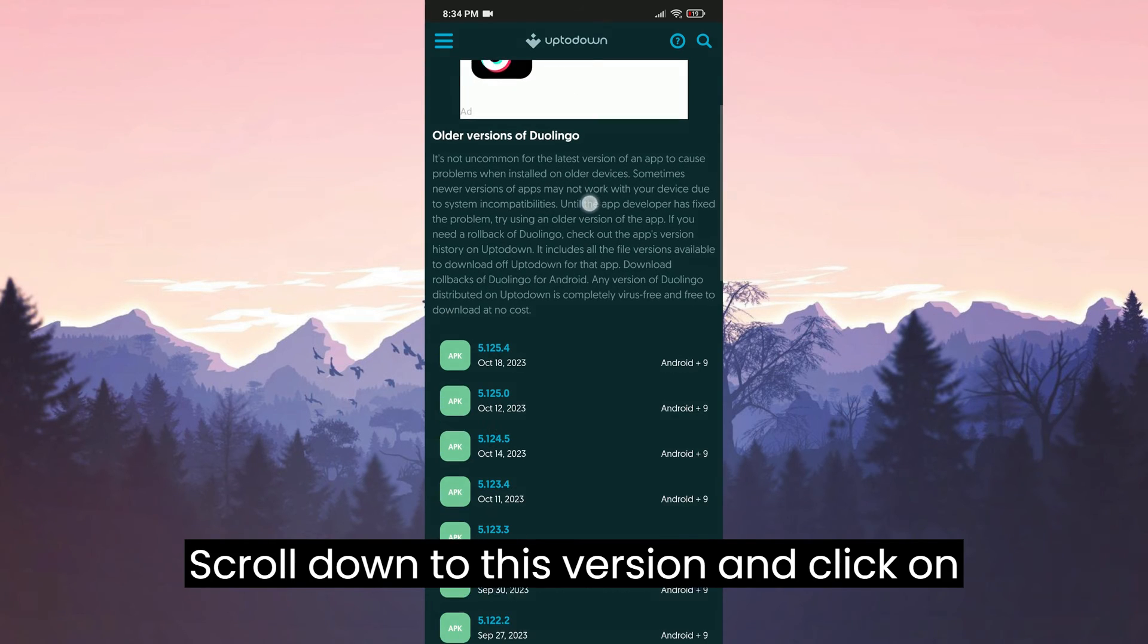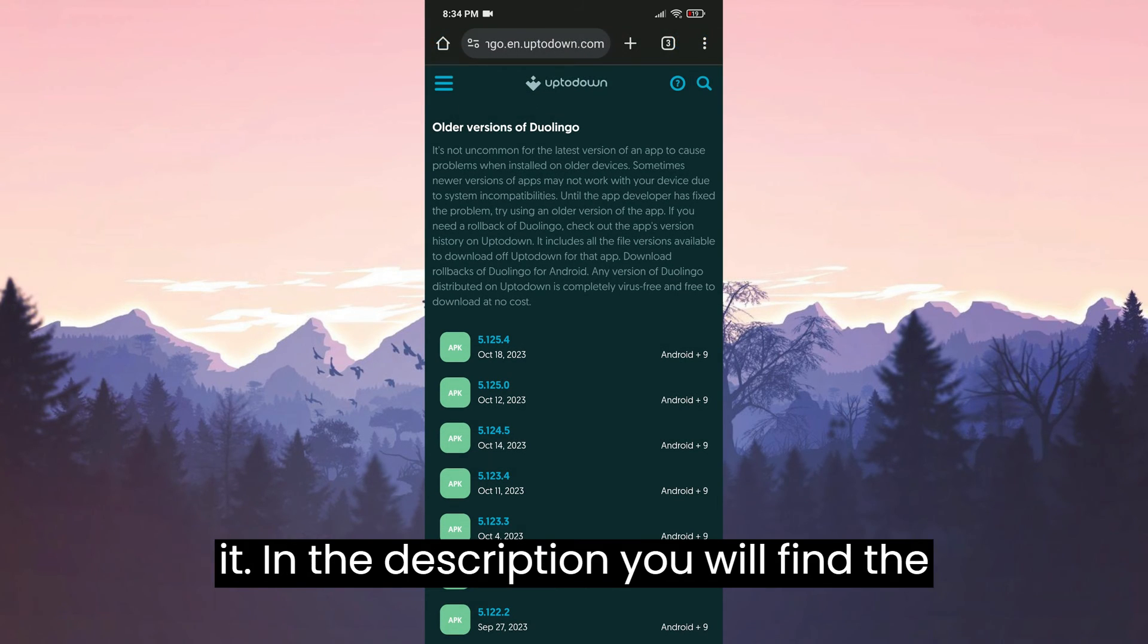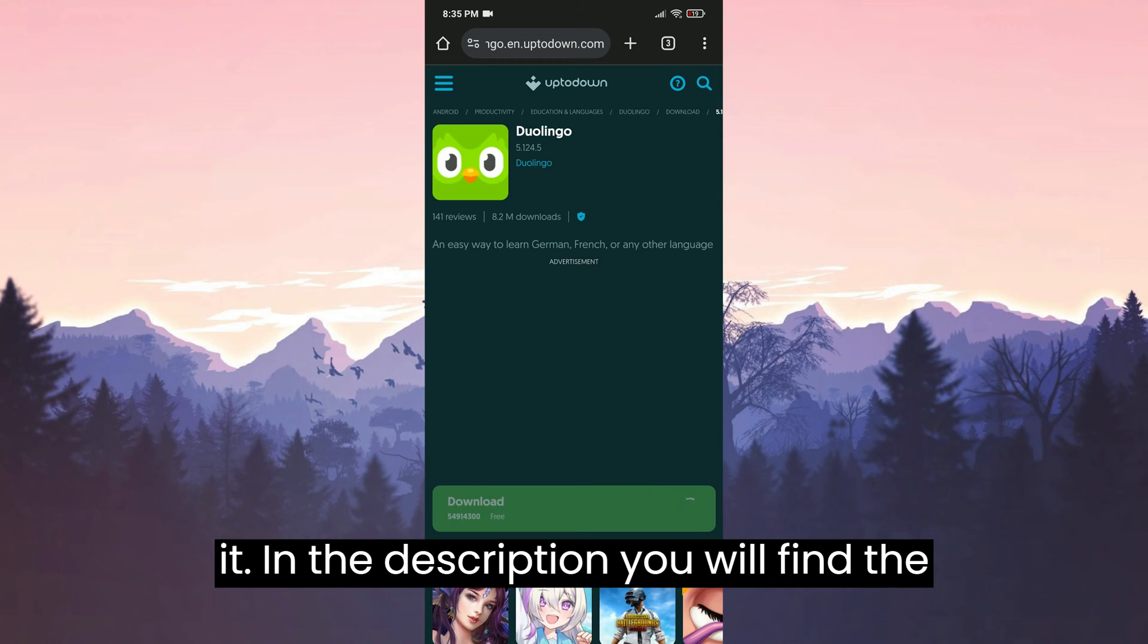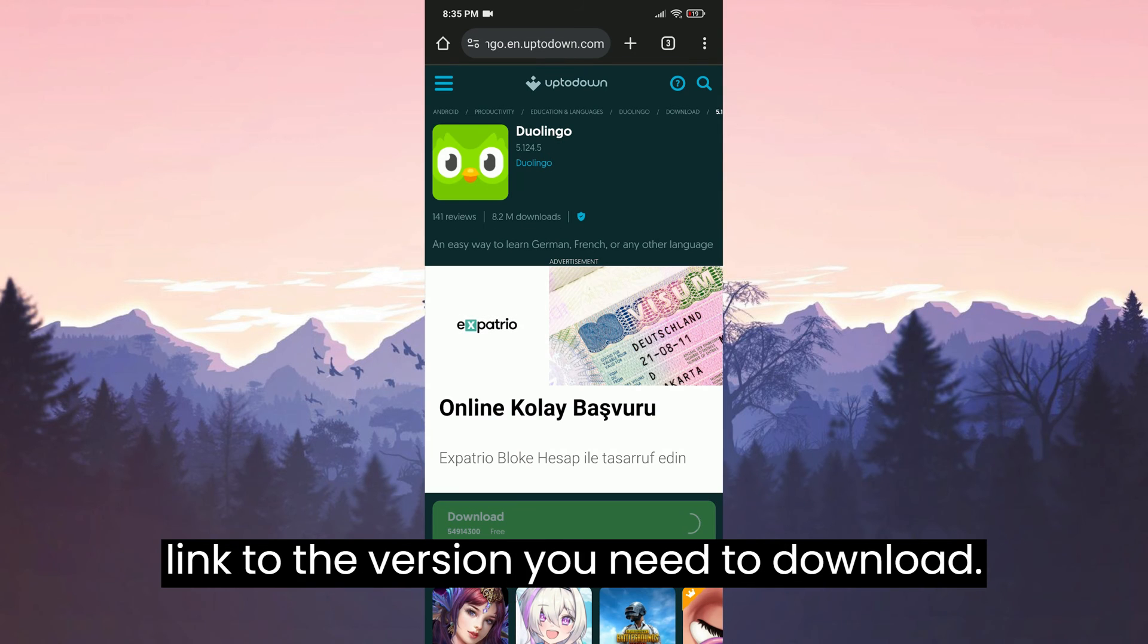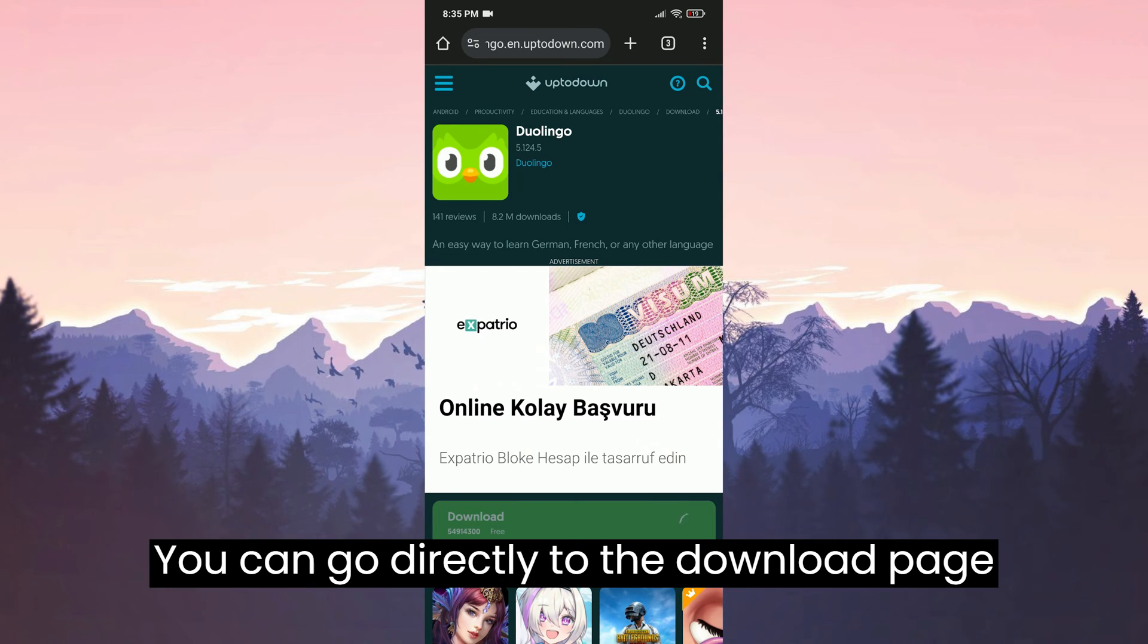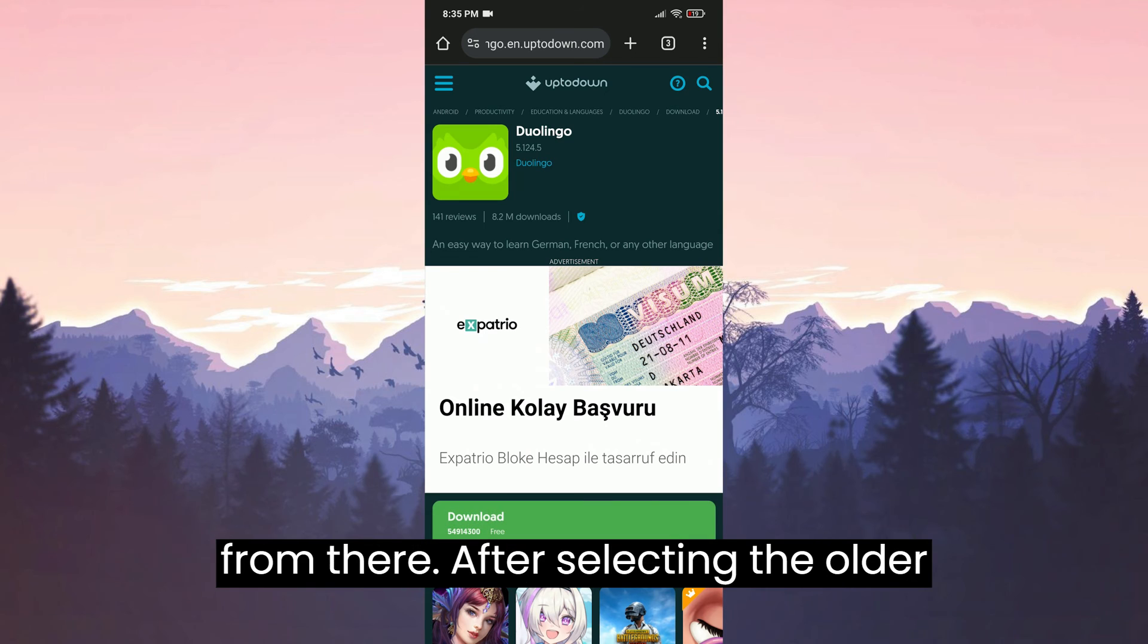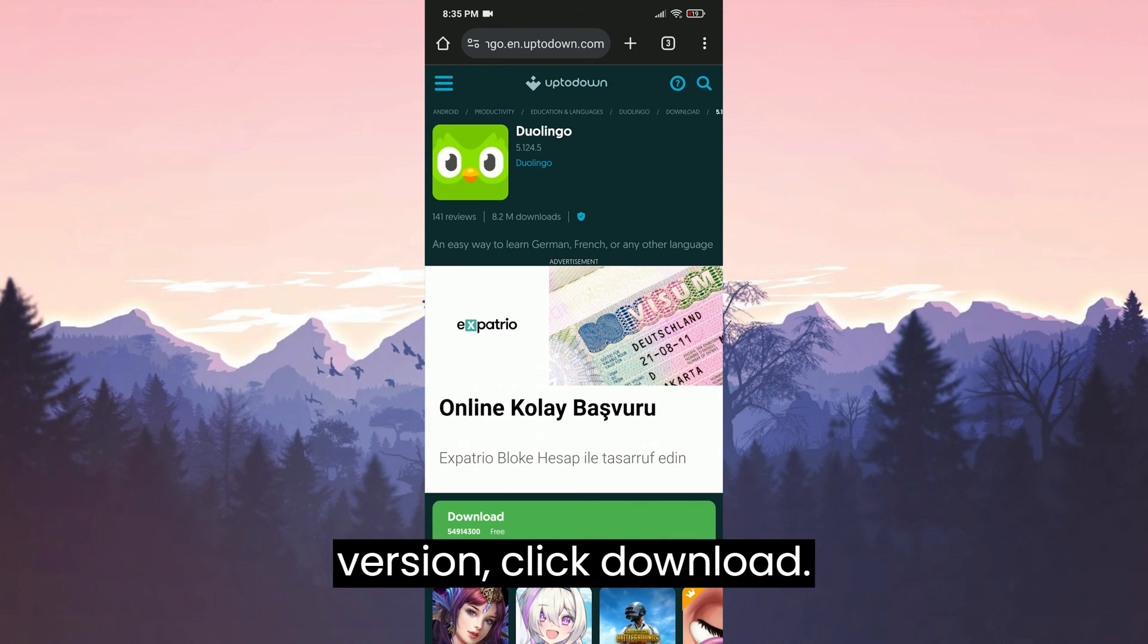Scroll down to this version and click on it. In the description, you will find the link to the version you need to download. You can go directly to the download page from there. After selecting the older version, click download.